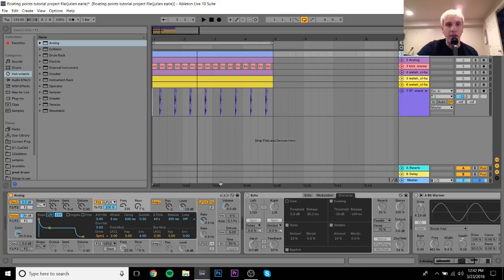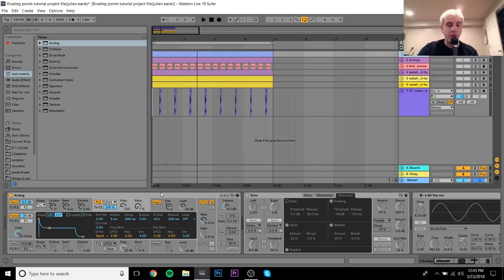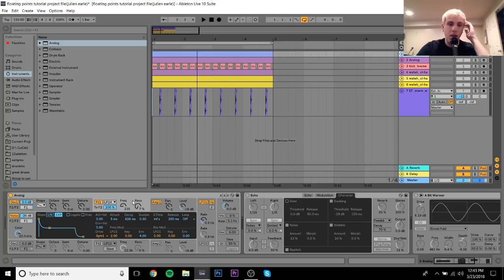A lot of Floating Points' stuff — and this style of music in general — is very organic. You hear the same sounds throughout the track but they always have little changes. It's like what happens when you play real instruments: a snare drum will sound similar every time but never exactly the same because you'll always hit it from a slightly different position. You want to recreate that mentality in electronic music.